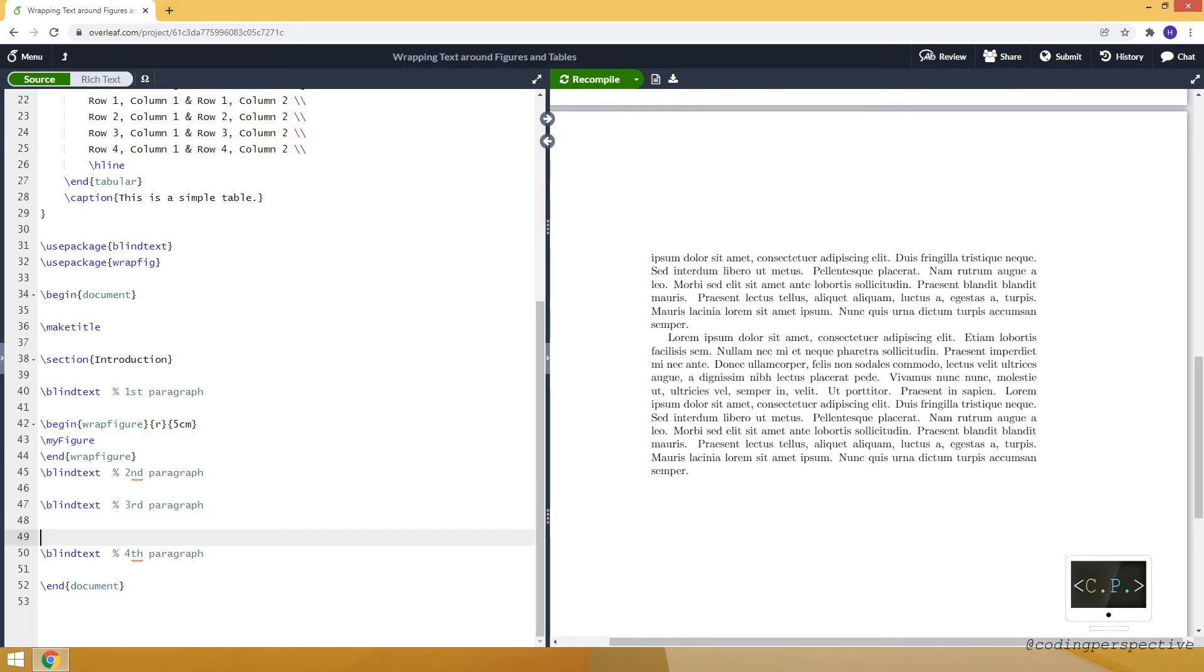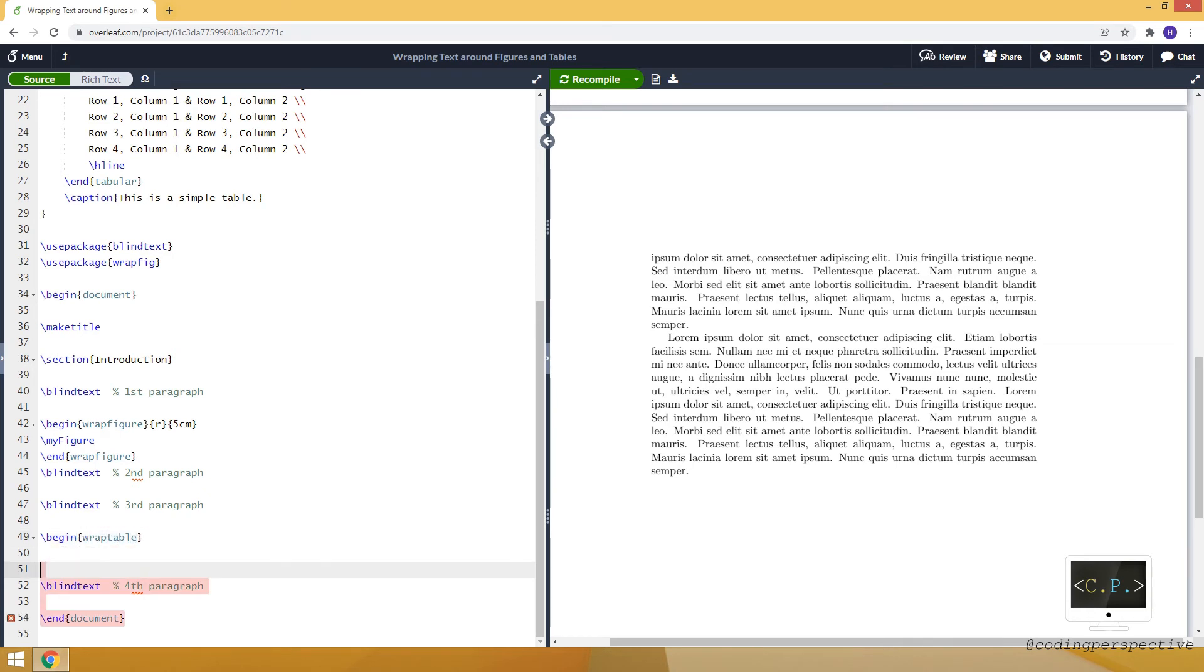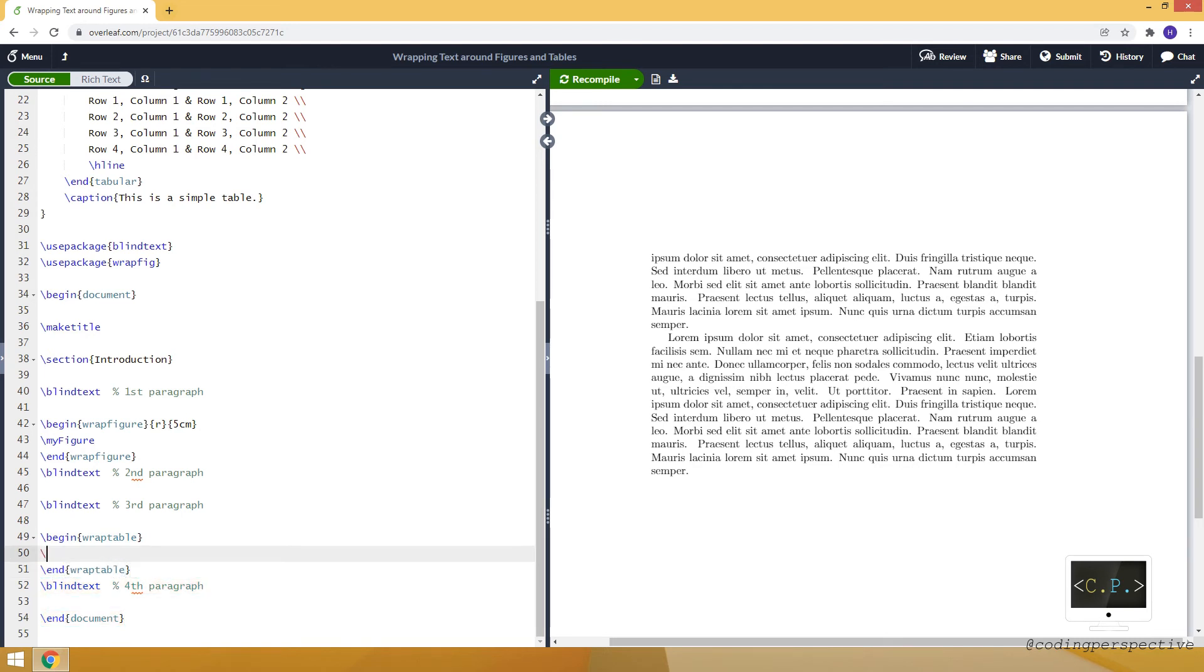For that, I will use the fourth paragraph. And similarly, let's create an environment called wraptable. And let's end it.